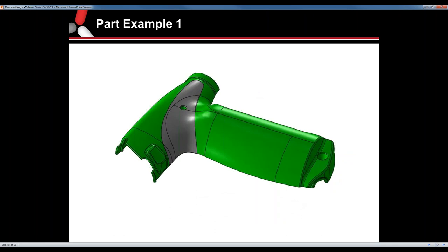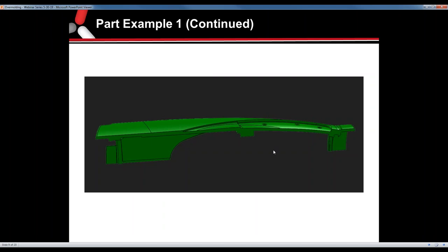Here's a part example. The green part is the substrate, while the gray area is what was overmolded onto the part. The green part was shot first, loaded into another tool, and then the gray material was shot over it. In the section view — this is pre-overmold — you can see the area cleared out to accept the overmold. We have three little holes through there; those are the locking features for the material to flow through and lock onto the part, and the material was matched to the substrate material for a chemical bond.